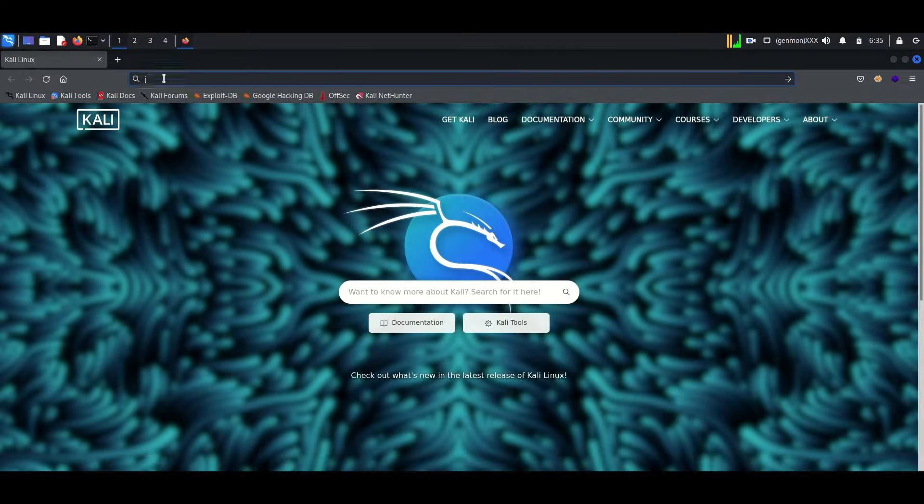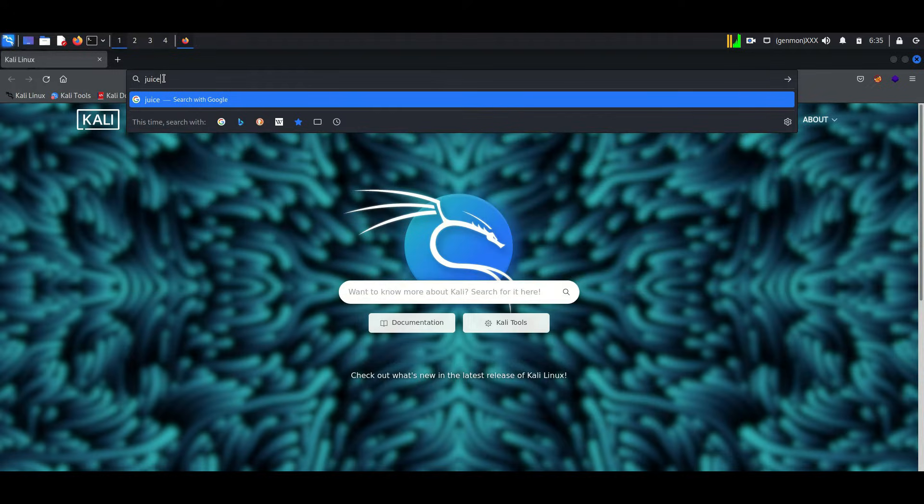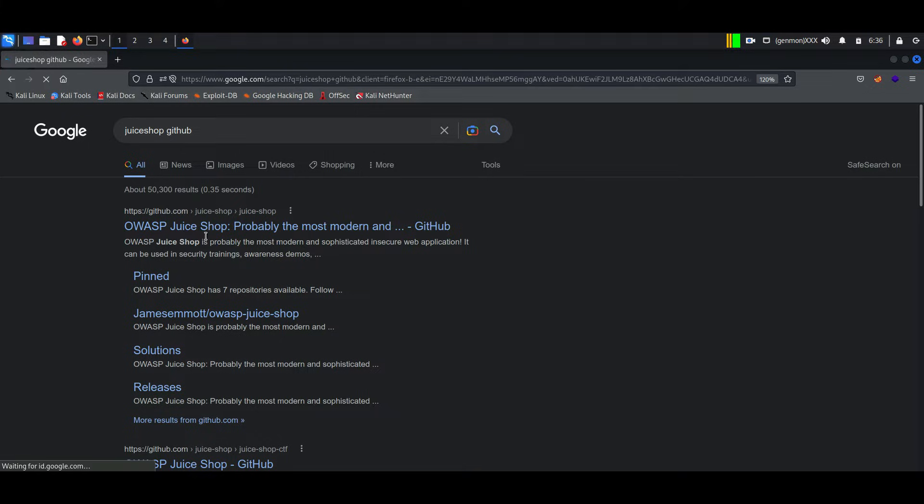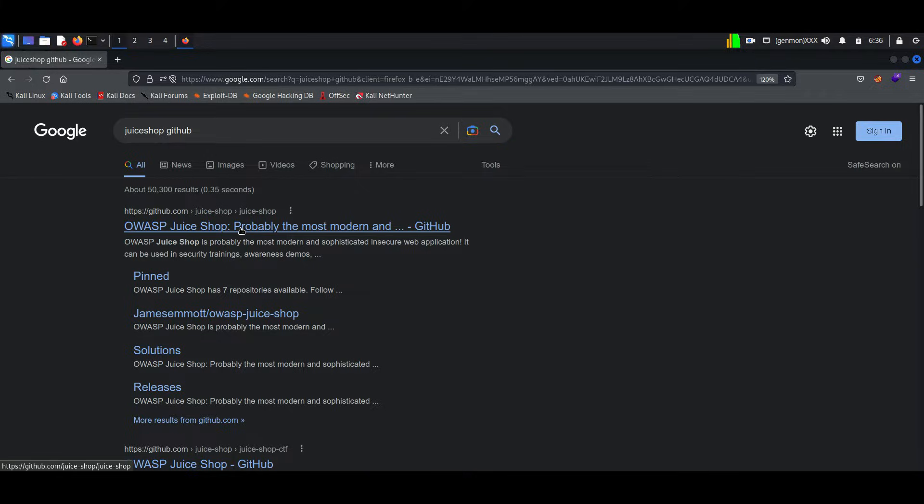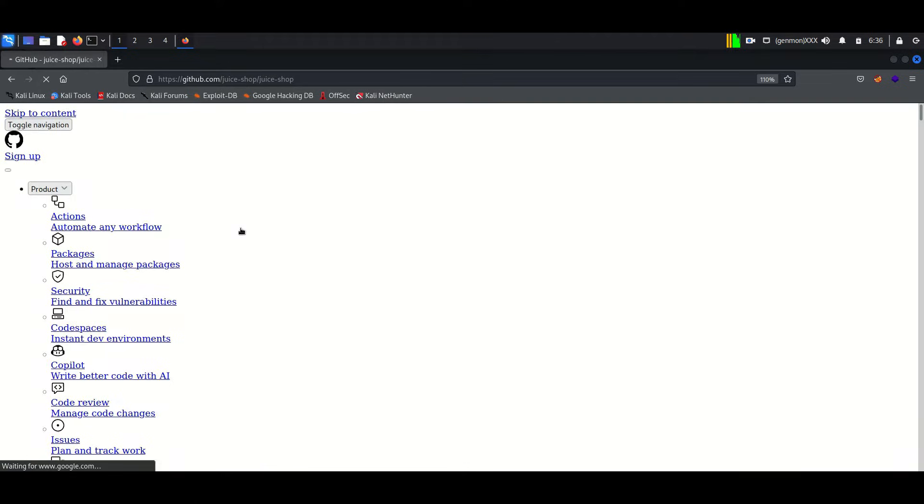At first, we will study how to install Juice Shop in Kali Linux. Juice Shop is a vulnerable application like DVWA, which we have studied earlier. We can exploit all vulnerabilities of this application.